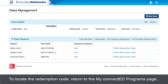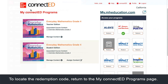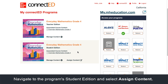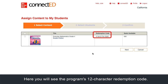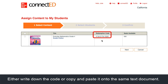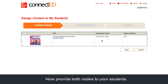To locate the redemption code, return to the My ConnectED programs page. Navigate to the program's student edition and select assign content. Here you'll see the program's 12 character redemption code. Either write down the code or copy and paste it onto the same text document. Now provide both codes to your students.